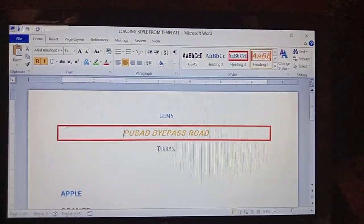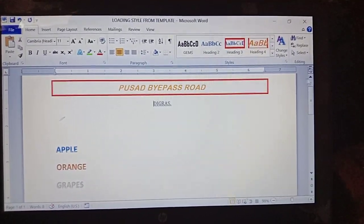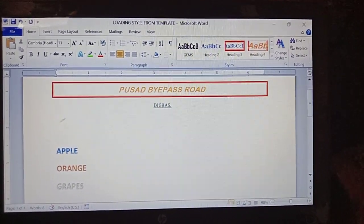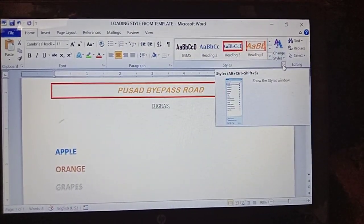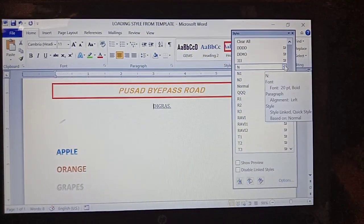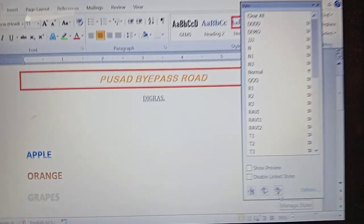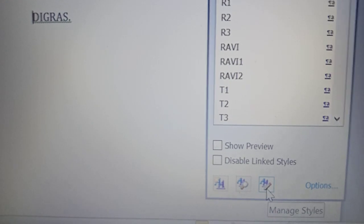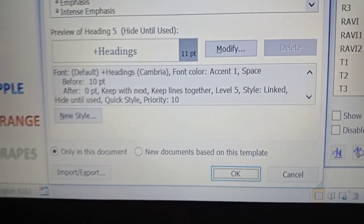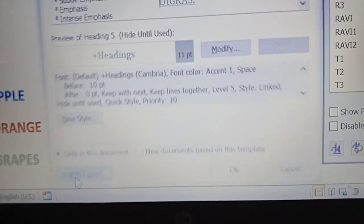Go back to Document 1 where we created the three custom styles — Ravi, Ravi1, and Ravi2. The procedure to import these styles to another document: click the Styles icon which is in the Home tab, Styles group. Click it, and here there is an option called 'Manage Styles' — click on that. Then inside there is an option called 'Import/Export' — click on it.